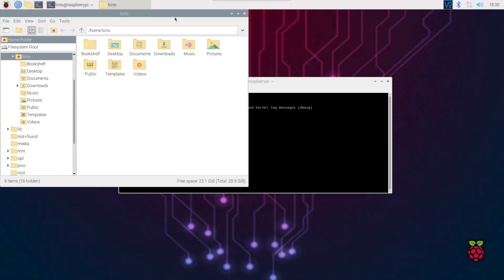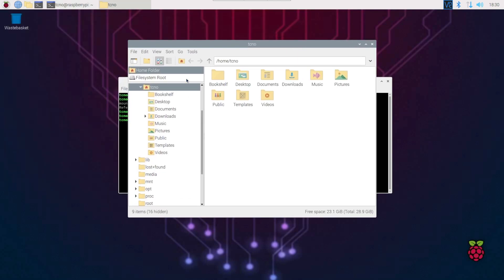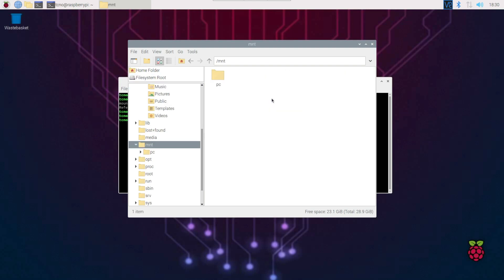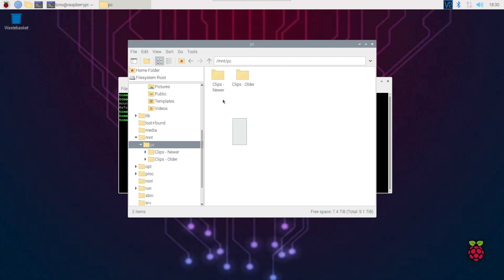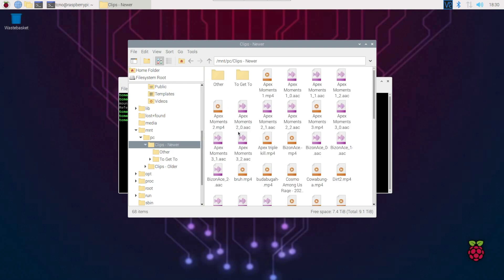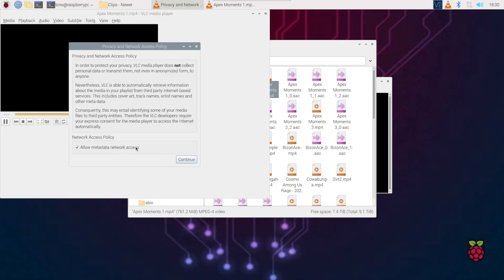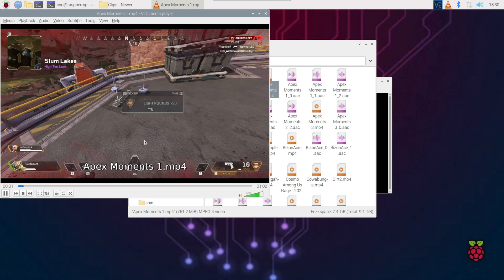If I open up a new file browser, you'll see nothing is different here, but if we open mnt for mount, we have pc, and inside of here, we have all of the different files shared from my Windows PC over the network. For example, I can open a folder here, and play maybe a video. Upon doing so, it'll open up over the network, and just like that, start playing on our Pi. Great.